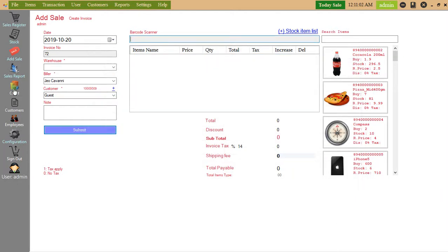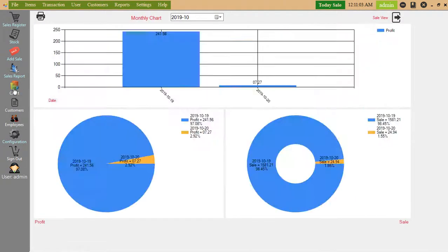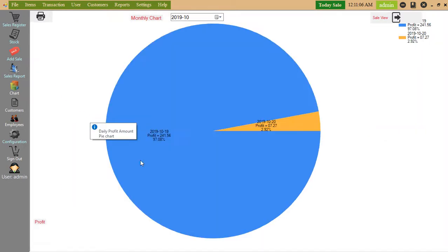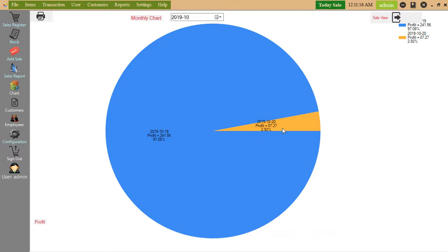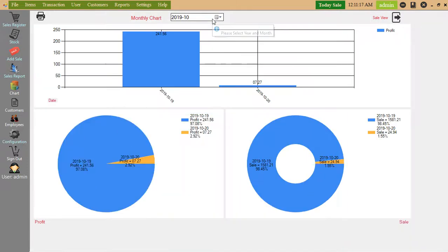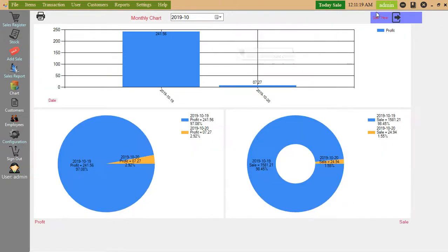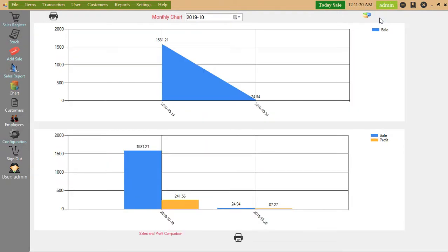Chart. Here you can see the chart. Today's sales graph.